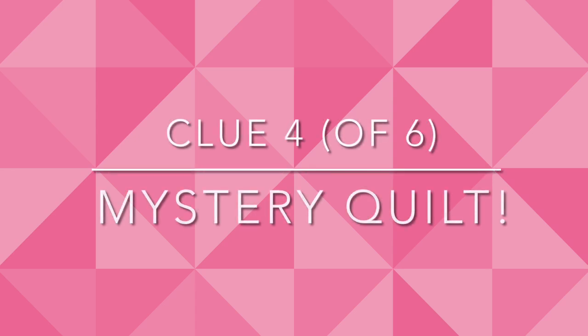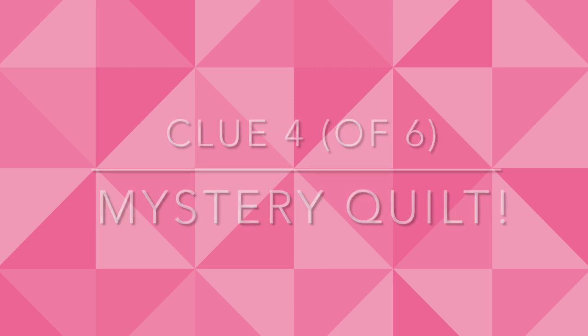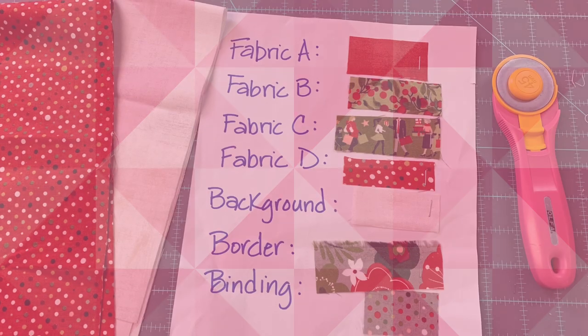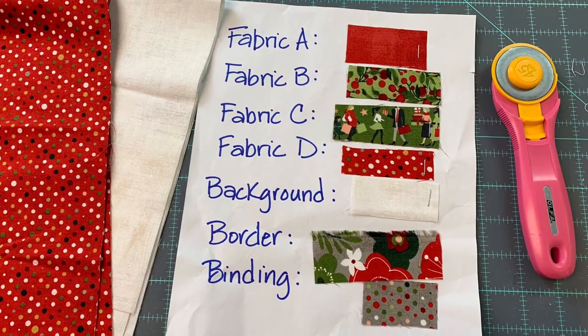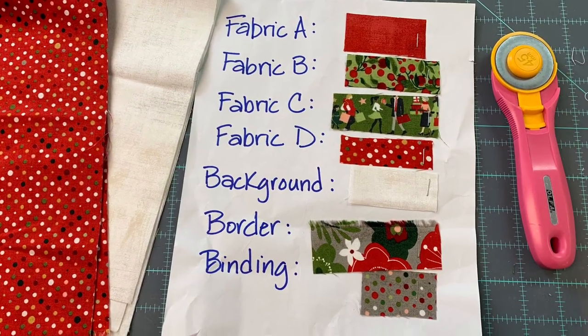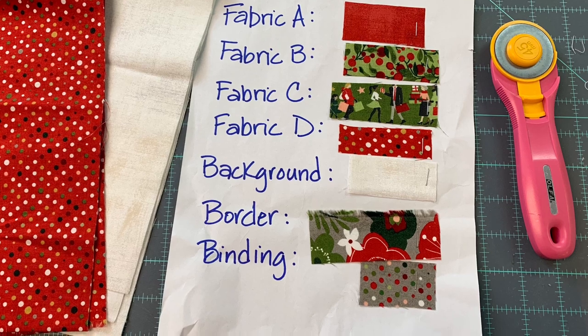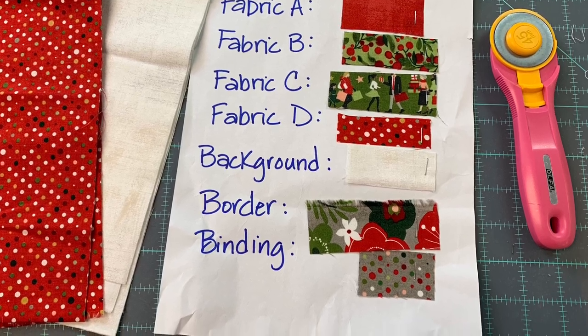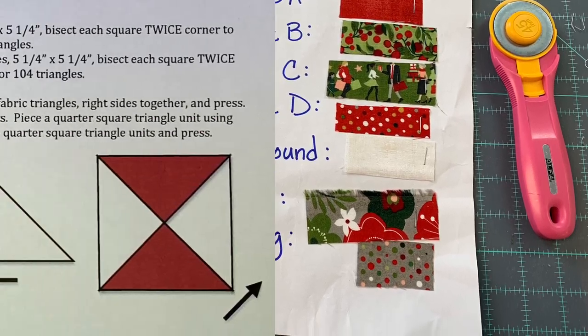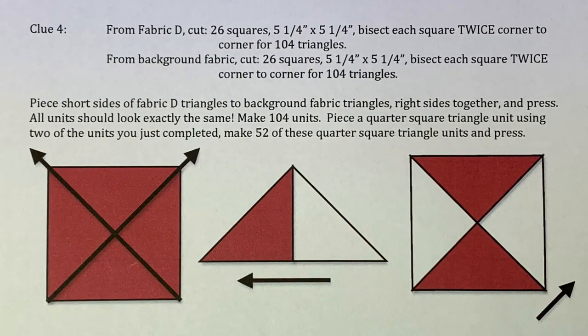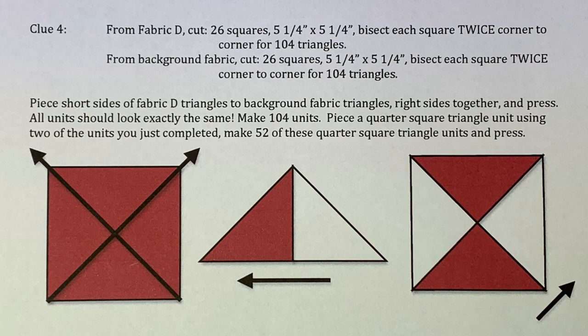Welcome back for clue 4 of our mystery quilt. Make sure to look at the fabric key so that you cut the right fabrics. You can do a screenshot of this page and print it, or push pause while it's playing and take down the information that you need from this page.